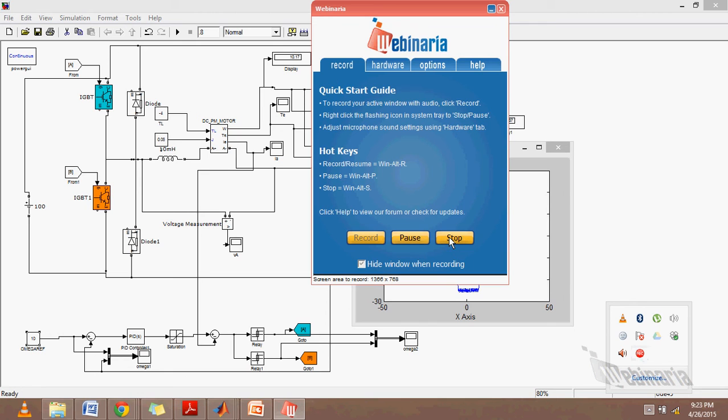As the simulation stops, we will see the X-Y graph which is plotted with the X-axis of speed and Y-axis of torque. We have a plot which gives us positive speed and positive torque - that is the first quadrant. The negative speed and negative torque - that is our third quadrant. And finally, positive speed and negative torque, which is our second quadrant. By manually giving the inputs, we have achieved all four quadrant operation using a PID controller. Thank you.